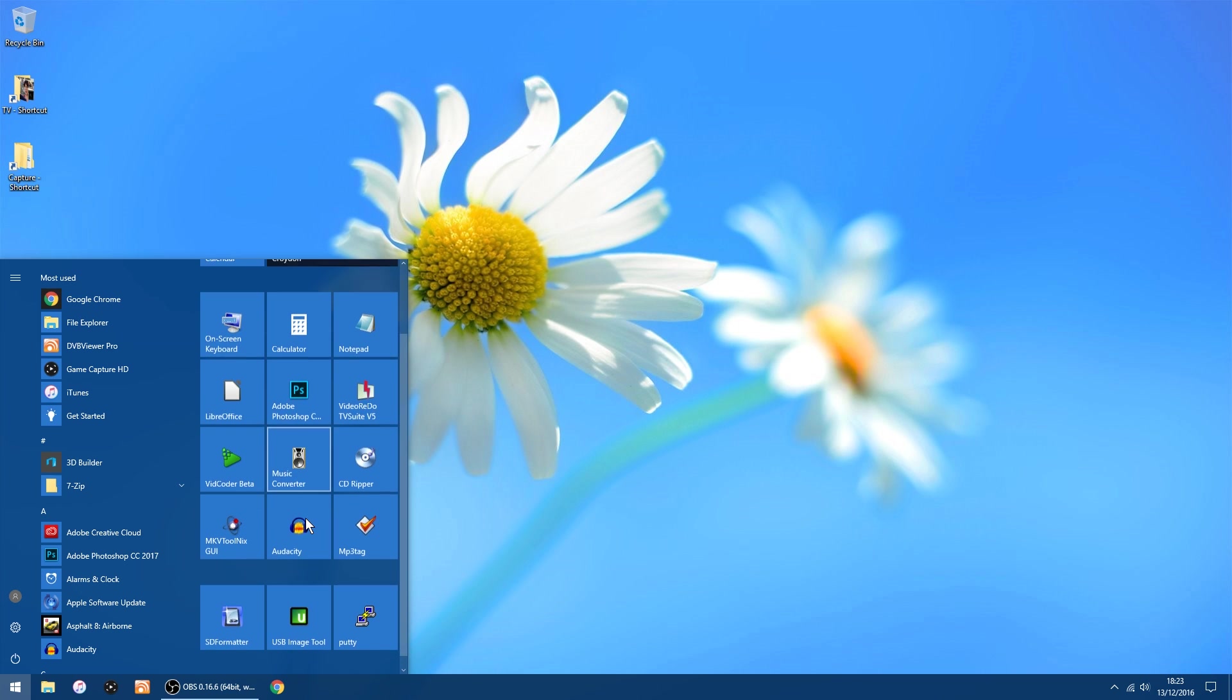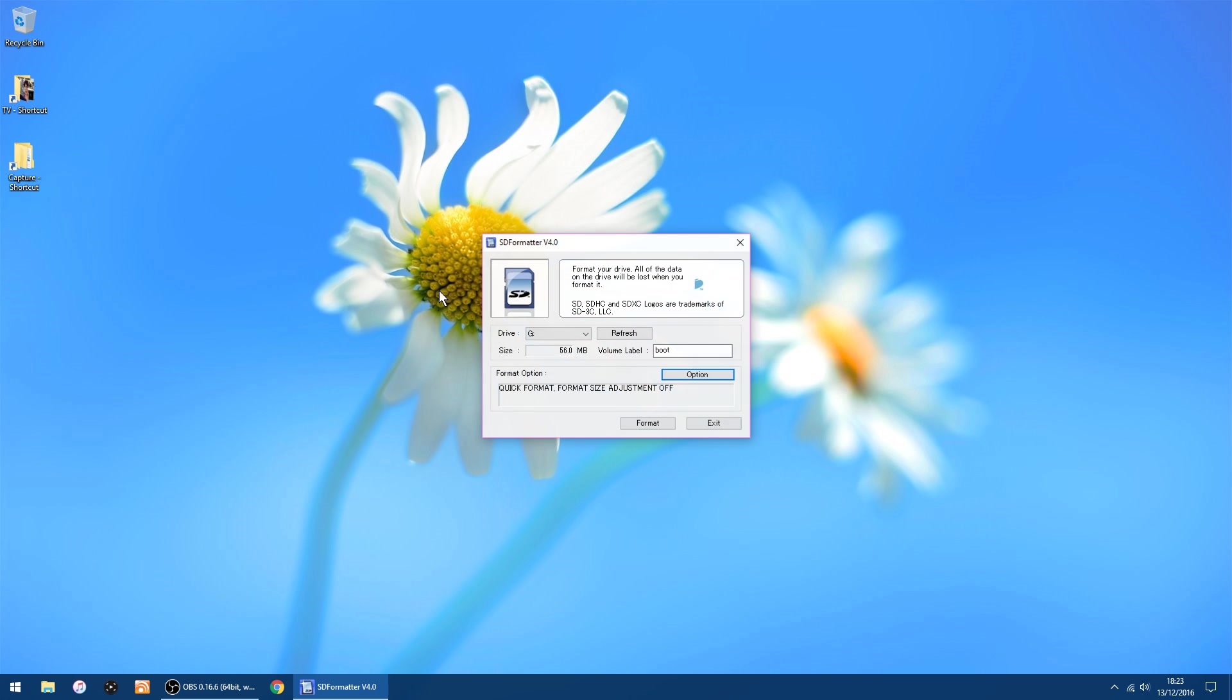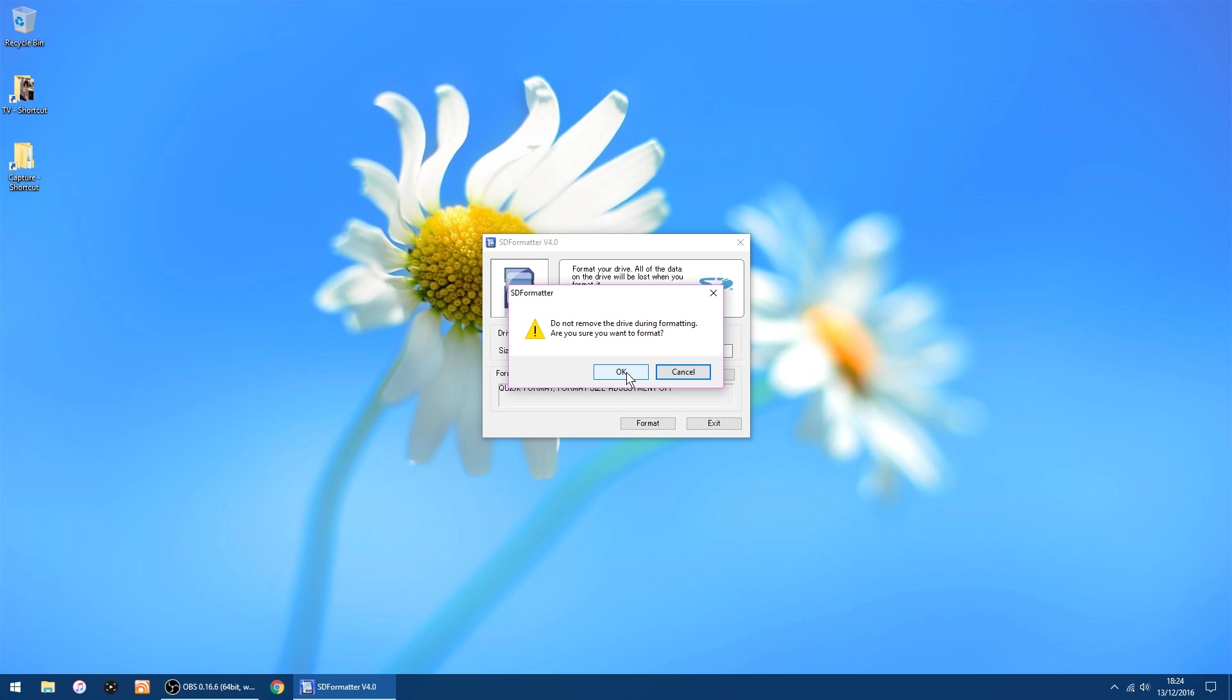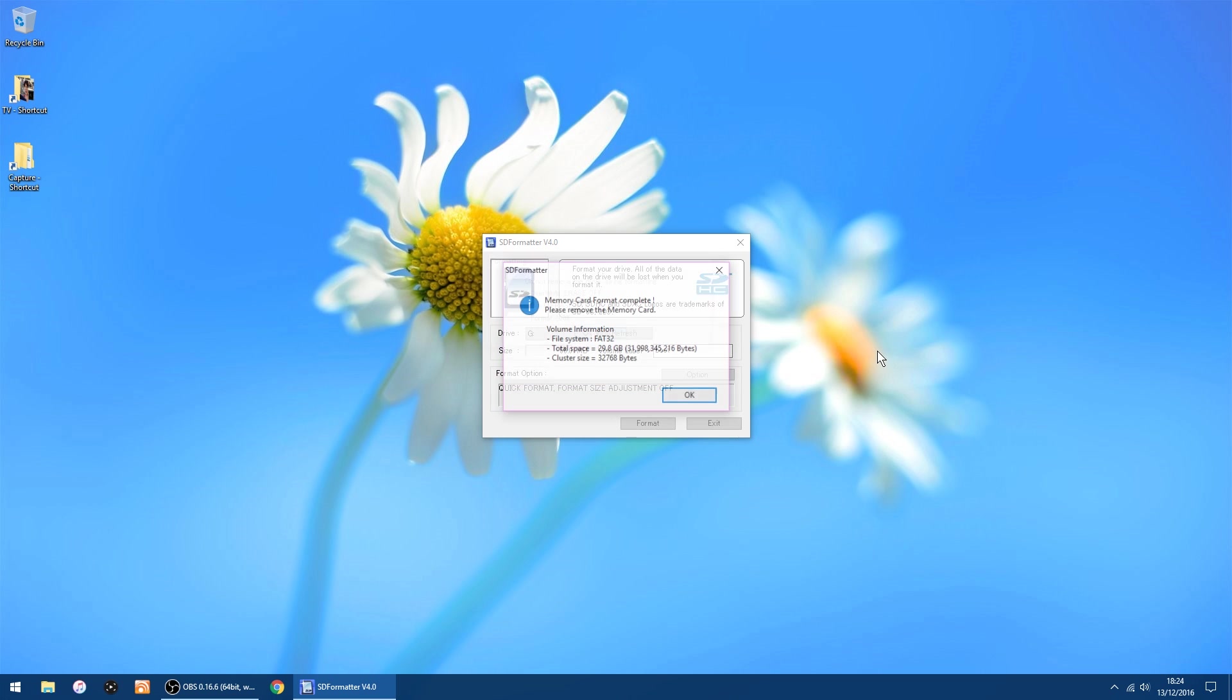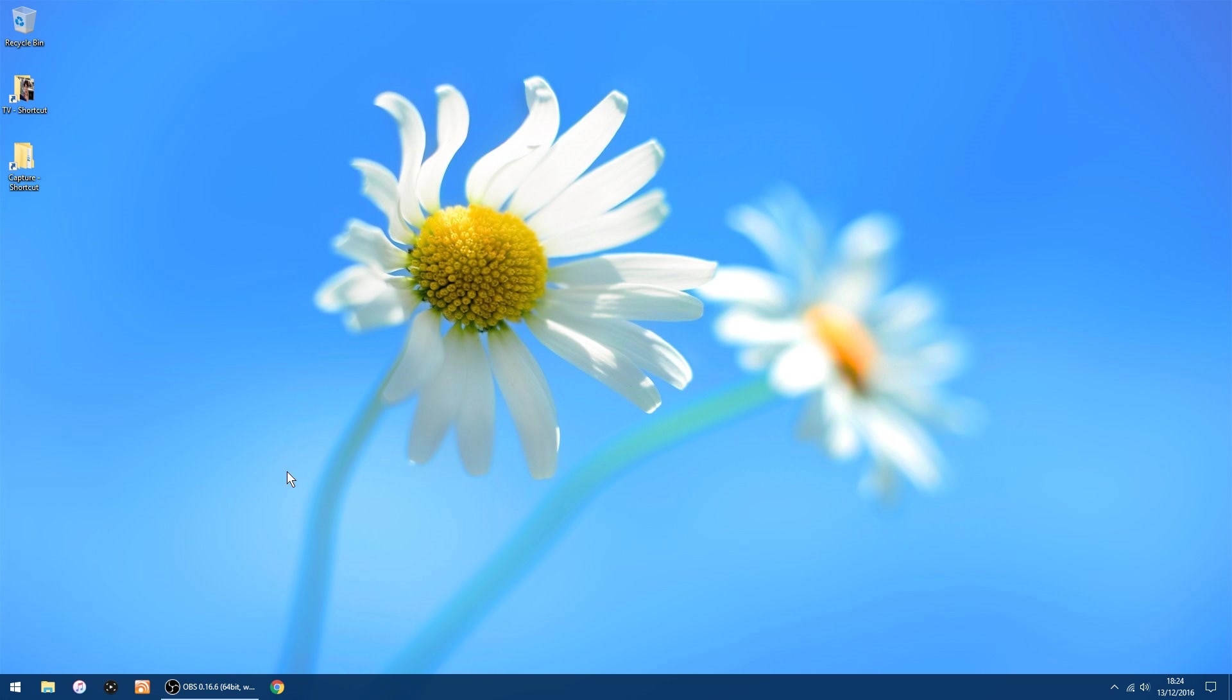The bit of software I use to write the image is USB Image Tool. But the first thing I always do, if I've used the SD card before, I always format it first, and I use SD Formatter. So I just want to start that. It's picked the right drive, which is G. I'd always check that just in case. Click Format, and OK, and OK again. And that's done.